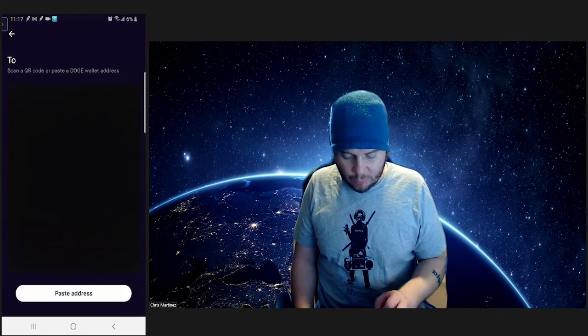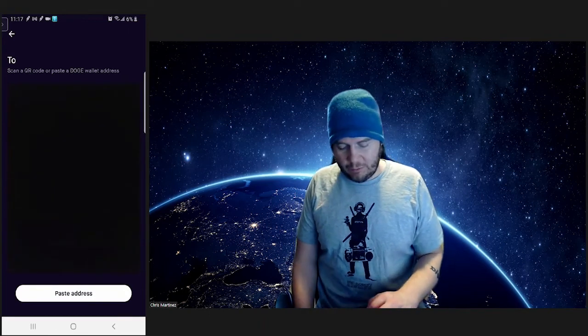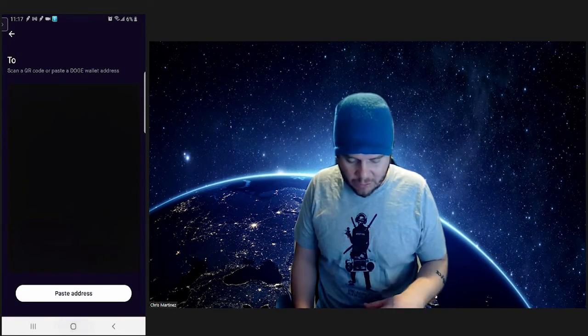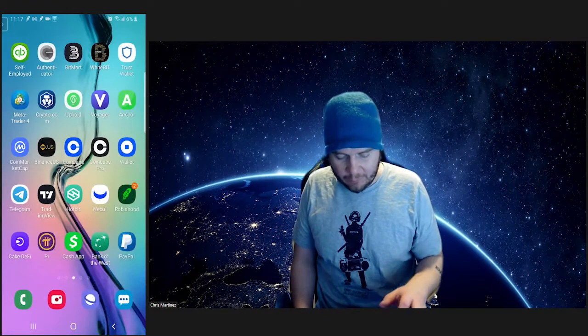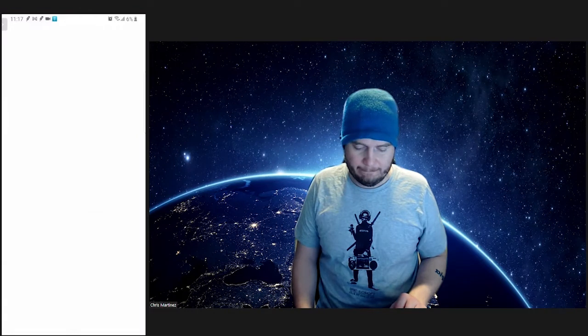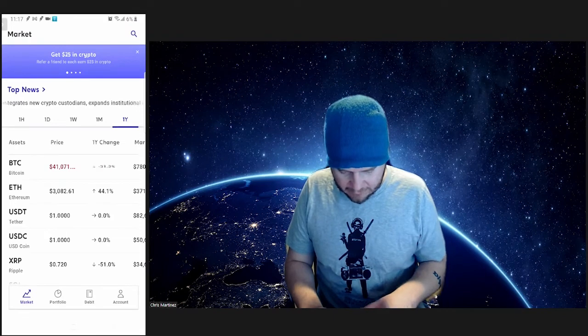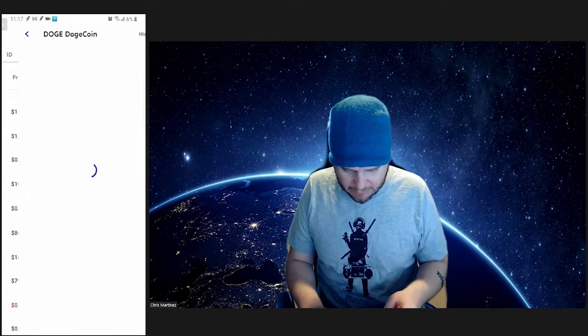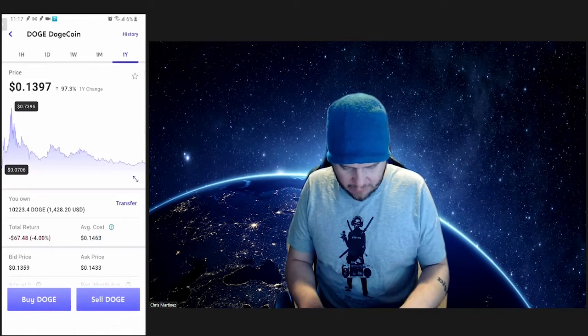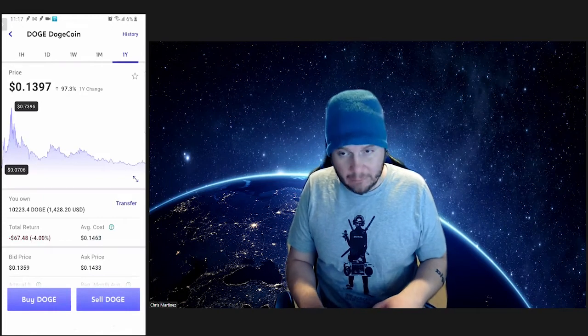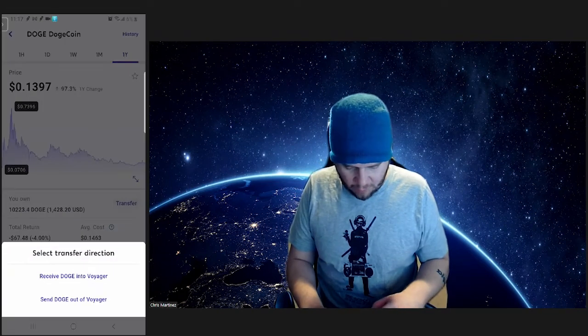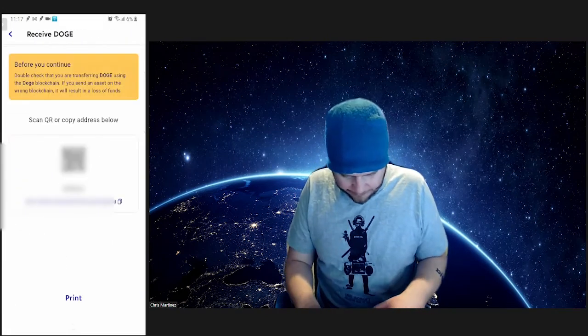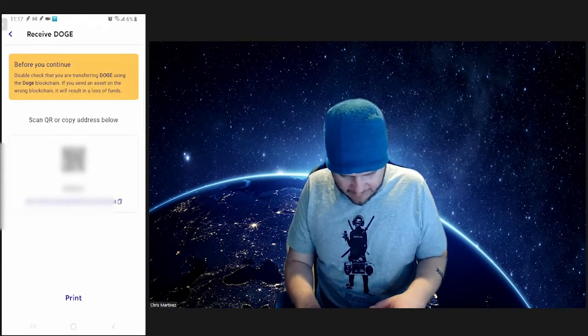And now we need to paste an address. So what we're going to do here is we're going to come here and we're going to go to our Voyager or whatever other account we're going to send it to—Uphold, Anchor, those sorts of things. Doge. Now we're going to go up to transfer right here. We're going to receive Doge into Voyager. We're going to copy that address.